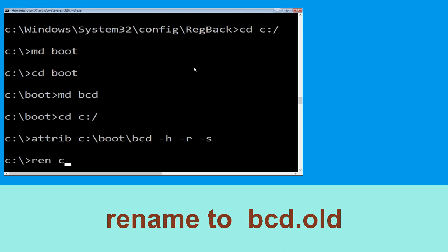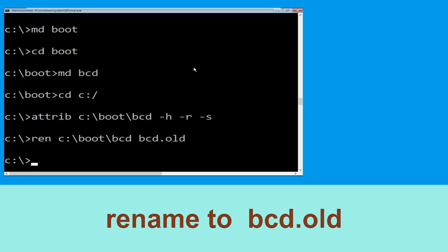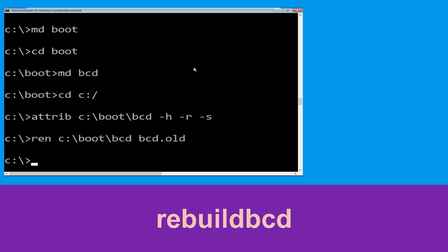Now execute this command: type ren c:\boot\bcd bcd.olg and hit Enter. Once done, type bootrec /rebuildbcd and hit Enter.